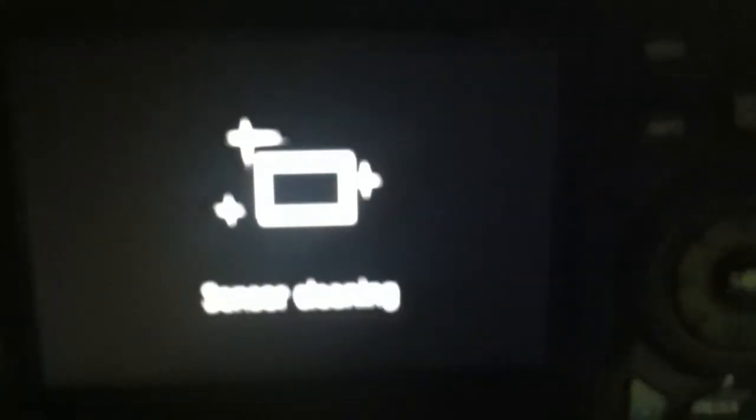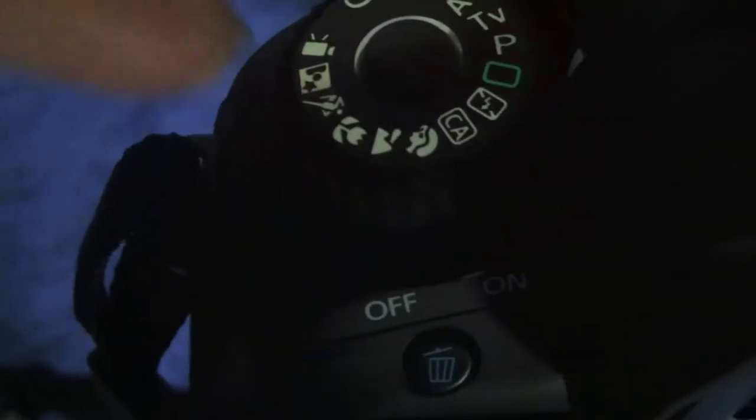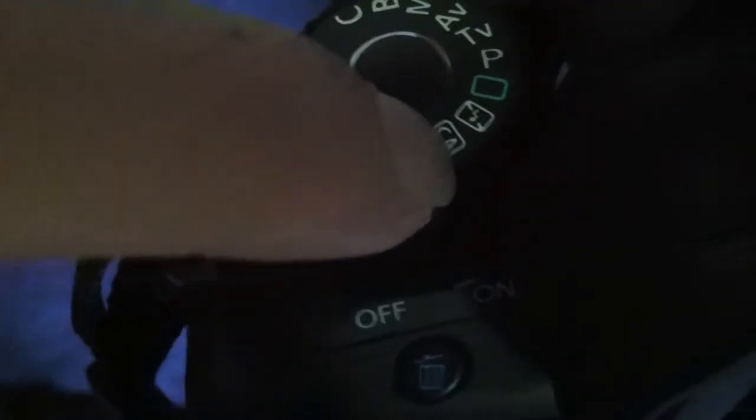So you're just going to turn your digital SLR on just like this and then what you're going to do is you're going to have to have it on one of these modes right here, one of these top modes right there. You're going to want on those, these probably won't work because you need to change your exposure.